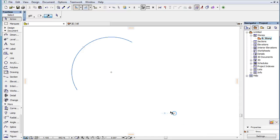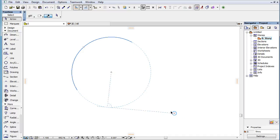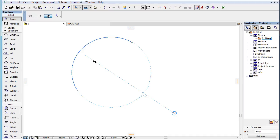The normal line of the arc or its extension circle that goes through the snap reference point, which is a line that goes through the center point of the arc and its extension circle.